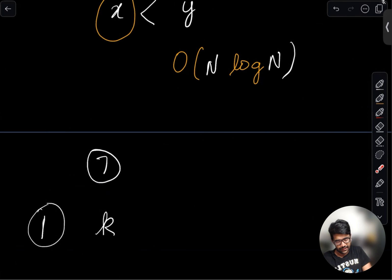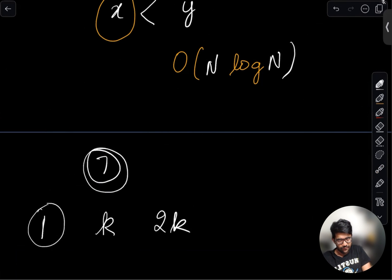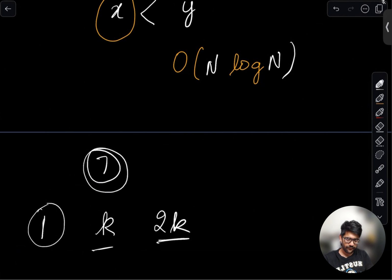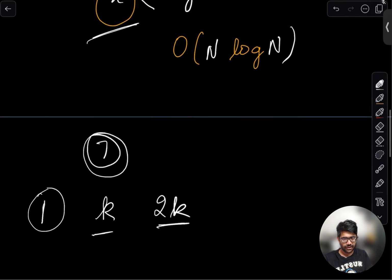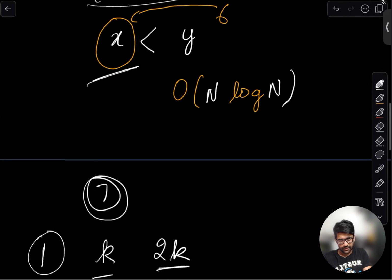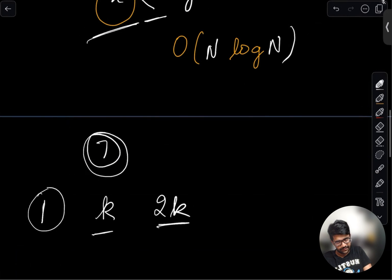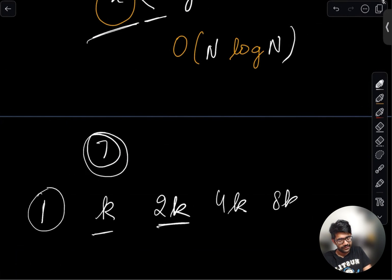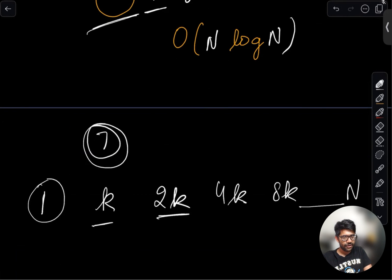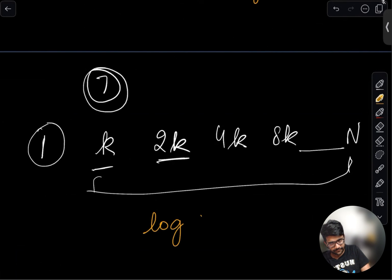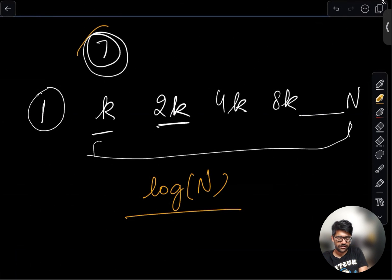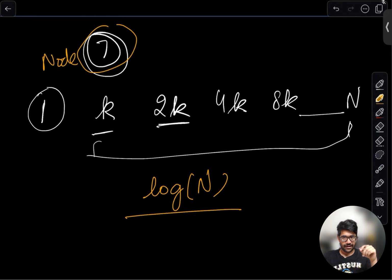What would be the size of the subtree containing node seven after merging? Because of our greedy rule, if the subtree had size k, that means it was the smaller subtree out of the two being merged. So after this merging, the size of the new tree containing node seven would be at least 2k. After the next merge it becomes at least 4k, then 8k, and so on. This can grow only up to N, and since we are doubling at every step, the number of steps is at most log N.